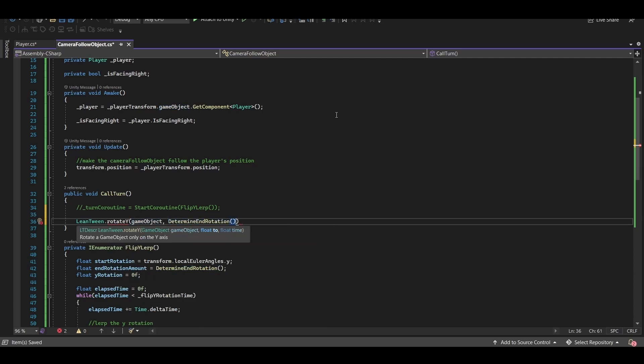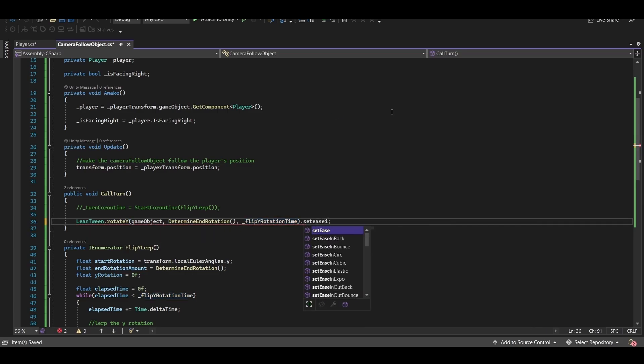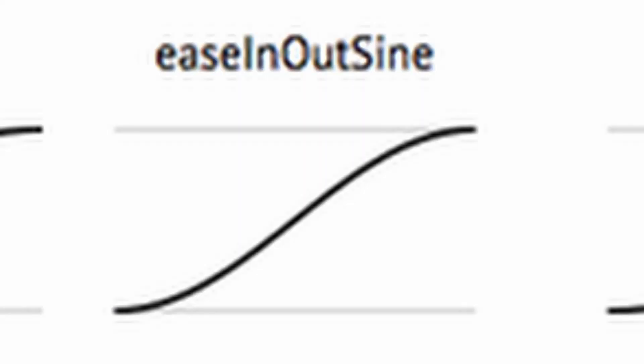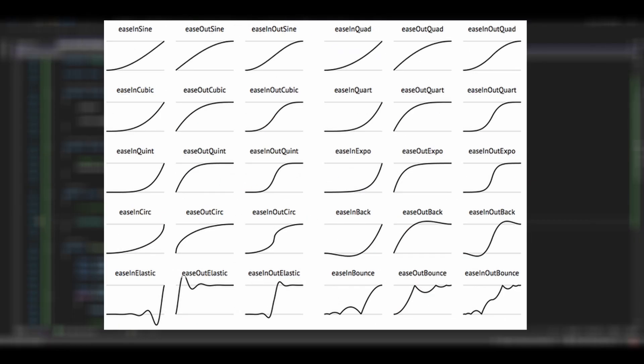Except it's actually better because it has easing built right in. So we could say set ease in out sine, and now the camera will turn around based on this graph. Here's a list of all the built-in curves you can use for smoothing with a tweening library. Alright moving on.